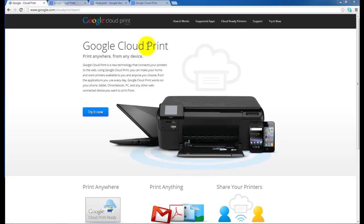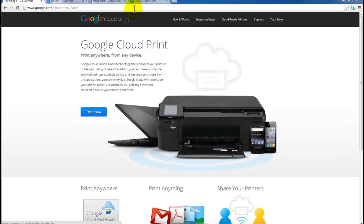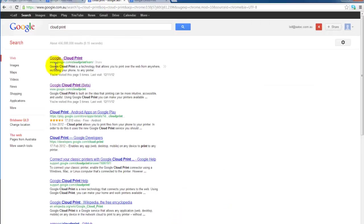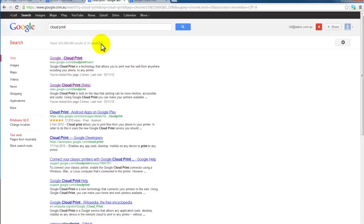So to set this up, if you don't know where to start, just Google Cloud Print. You get these links up right at the top. Just follow through for all the information you need there.